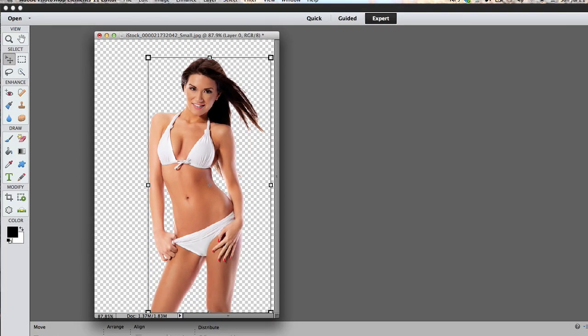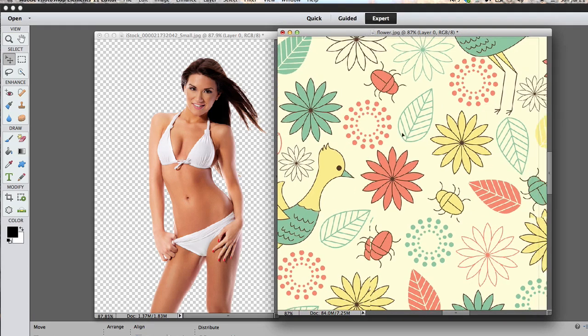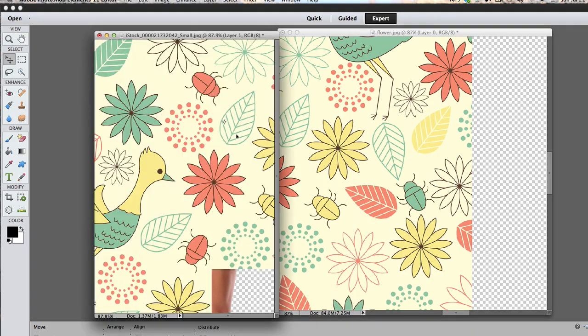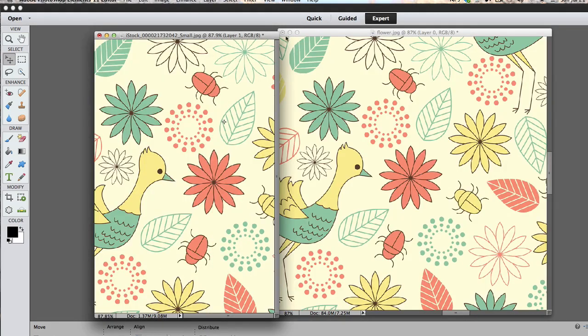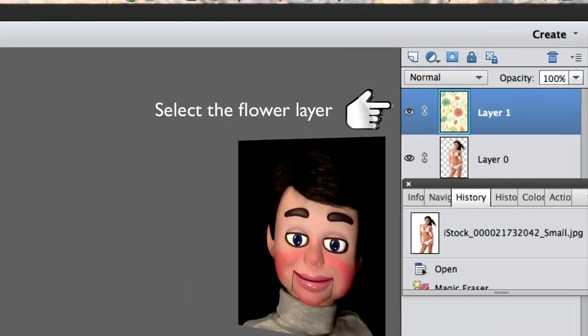Alright, what we're going to do right now is open up this other image, and I'm just going to left-click, hold, and drag over to my girl. Alright, let's get rid of it now — we don't need it anymore.